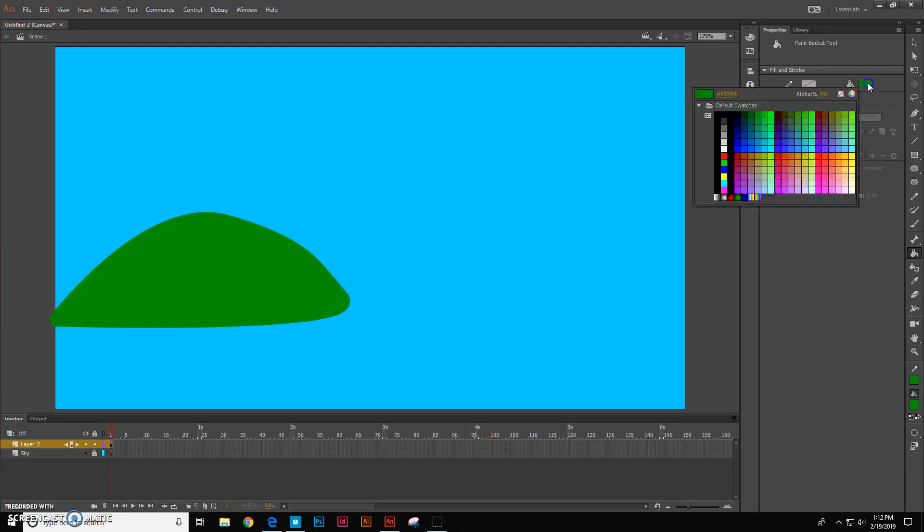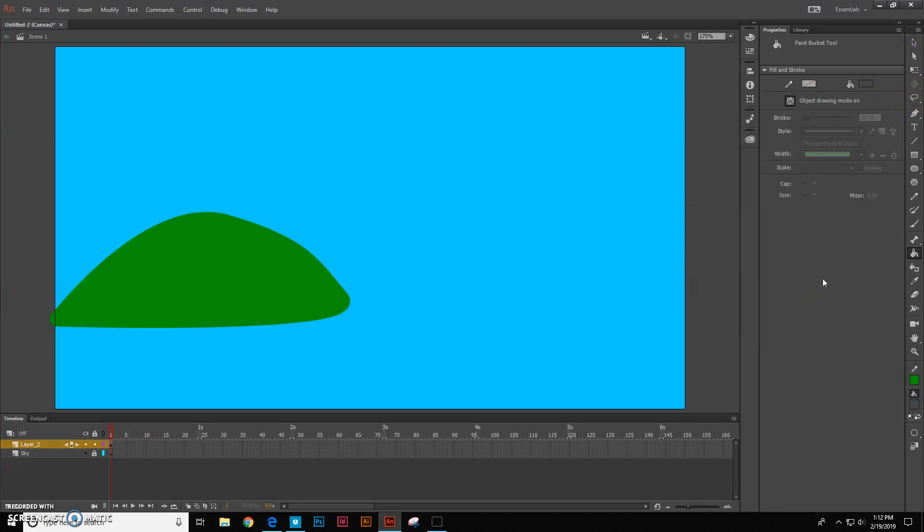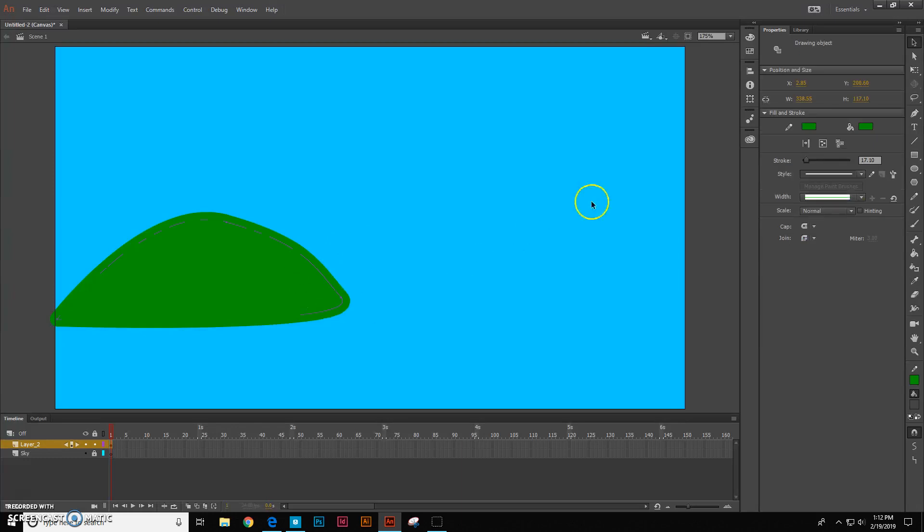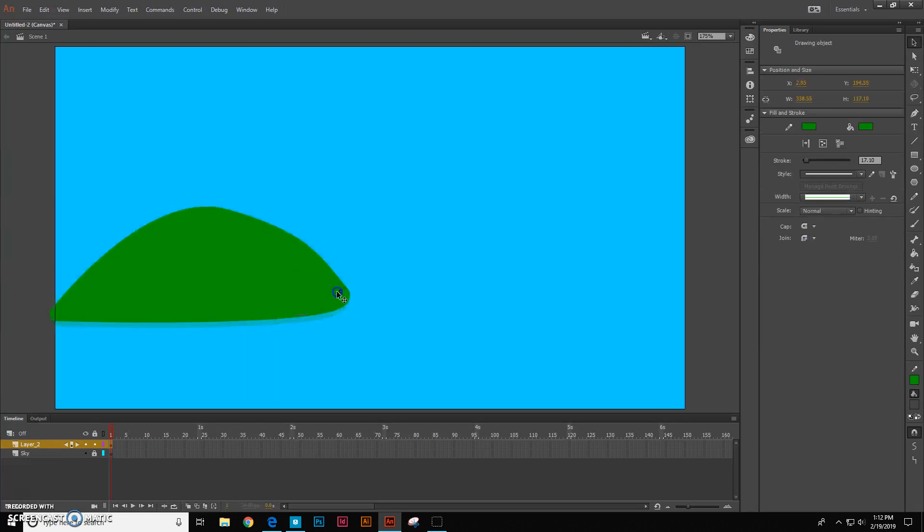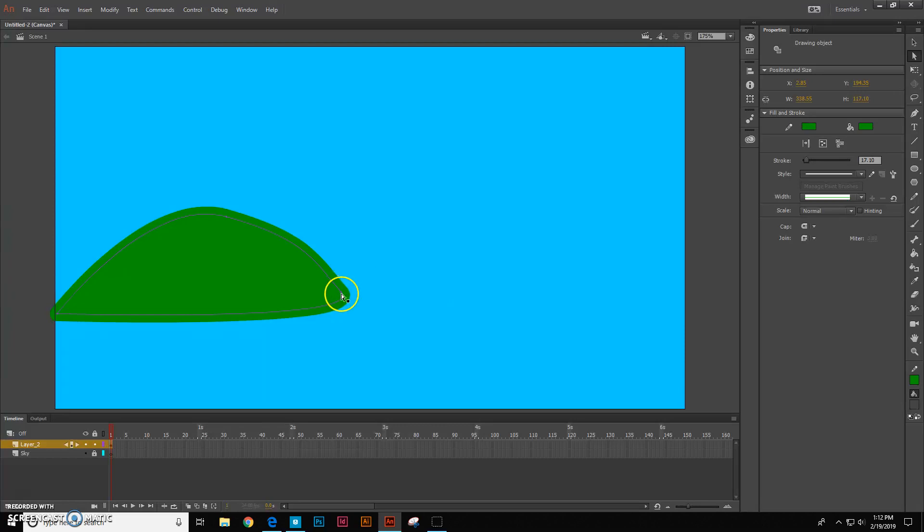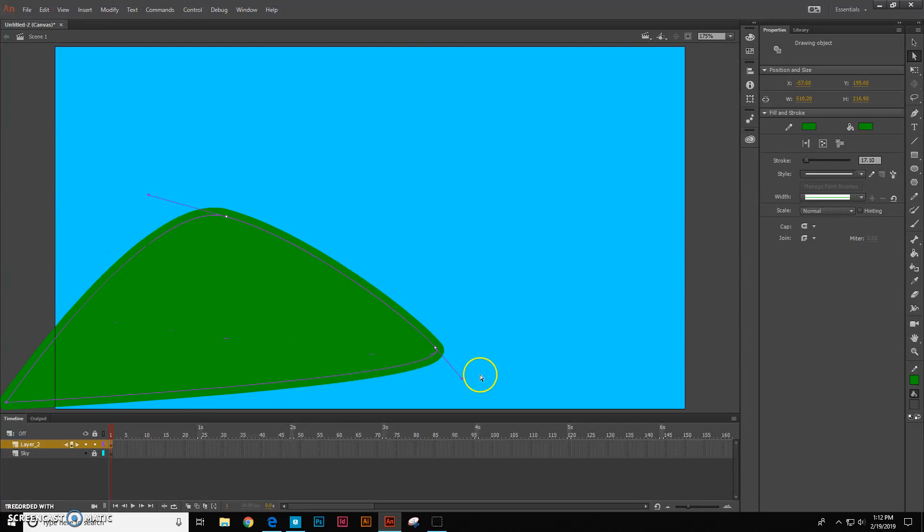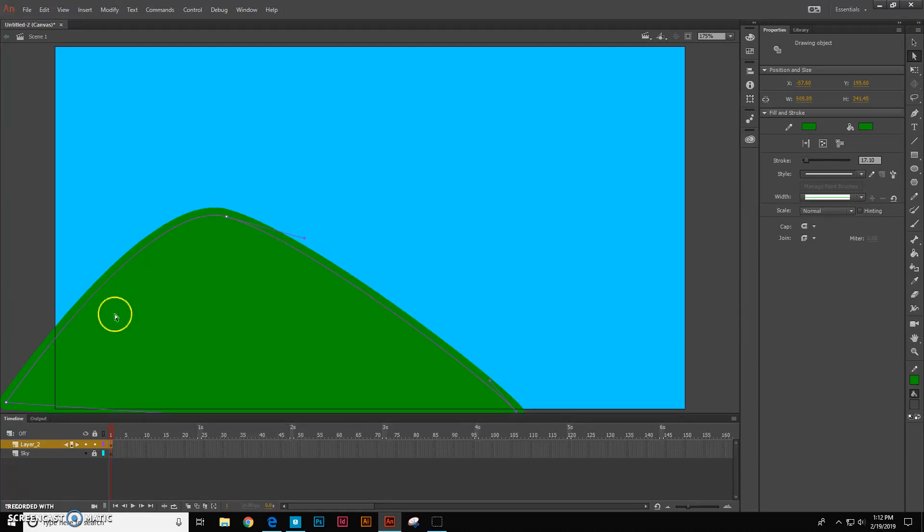So you saw how I just clicked on this and then I could sample with my eyedropper whatever I wanted. I can still take my direct selection tool, right, and I can move it around or I can use my sub selection tool and I can stretch these out. So let's make our hill a little bigger like that.